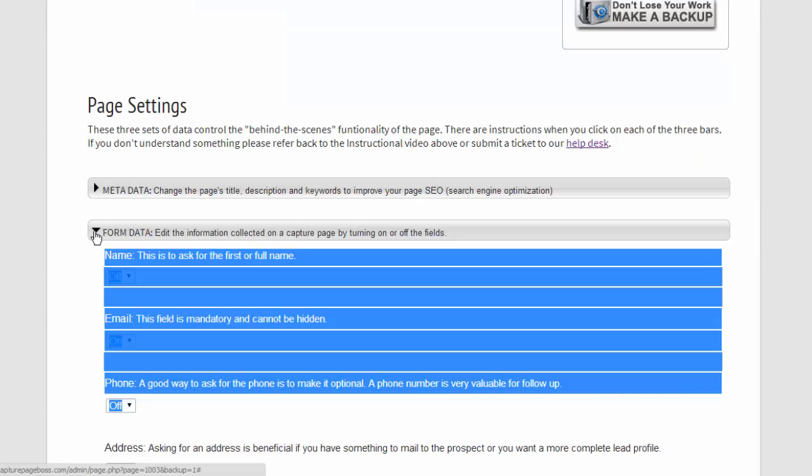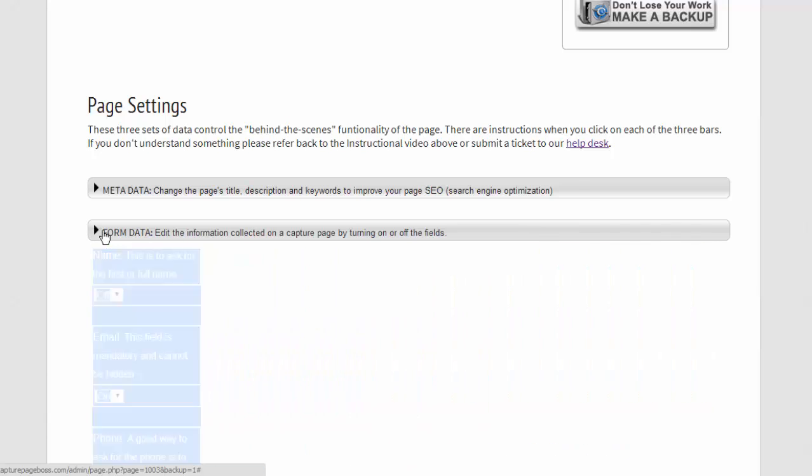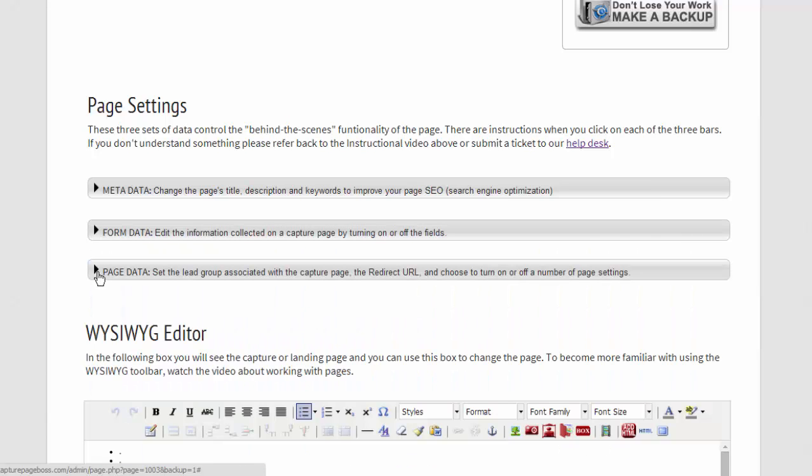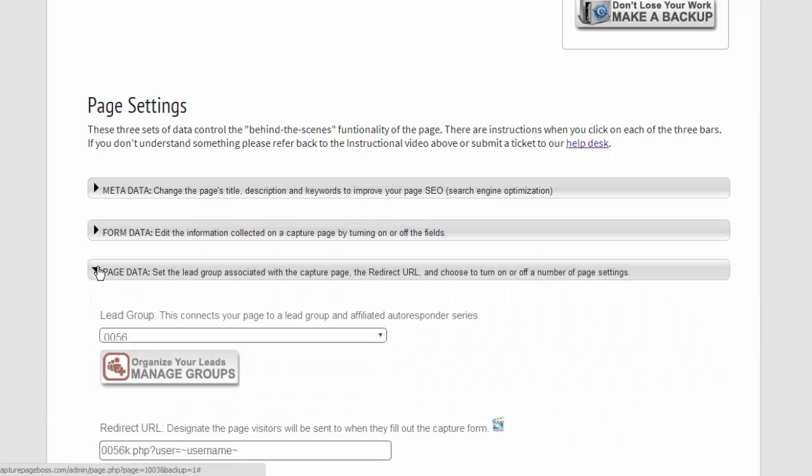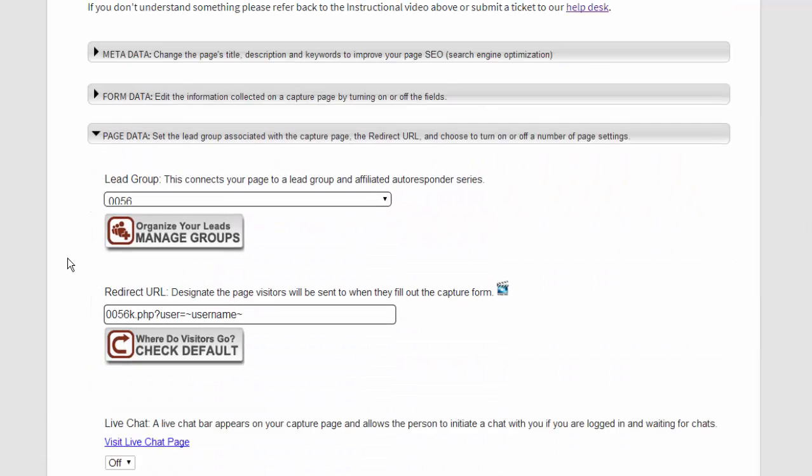After the form data, we then have our page data. And there are two important items here. First is your lead group.